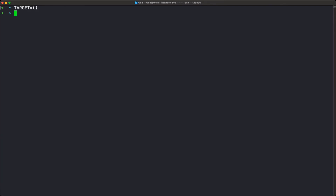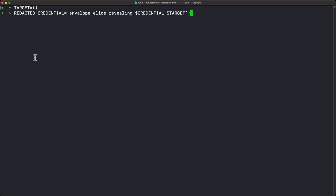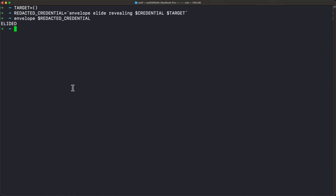This is an empty target — it contains no digests. Right now, if we were to use the elide command on this set saying 'only reveal what's in the set,' there's nothing in the set. So we've just created this redacted credential. If we print this out, it says the whole thing is elided — there's only a digest now, the top-level digest of the envelope, because there was nothing in the target set. We said 'envelope elide revealing' — if we'd said 'envelope elide removing,' that's saying we're not going to remove anything; in this case we are removing everything.